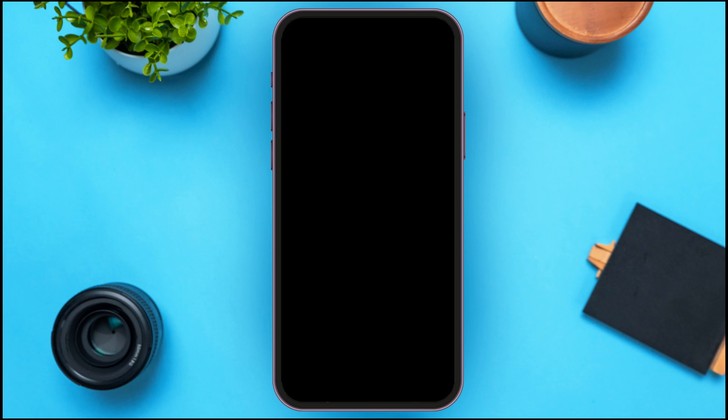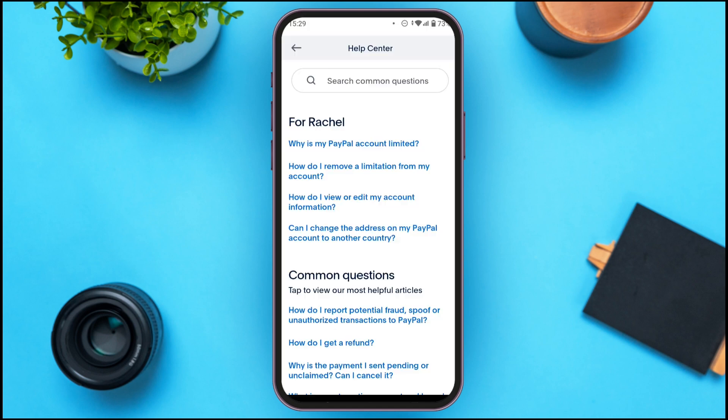Now, due to privacy reasons this page is not being recorded, but in this profile page scroll down and you'll be able to find the Help option. All you have to do is tap on it.